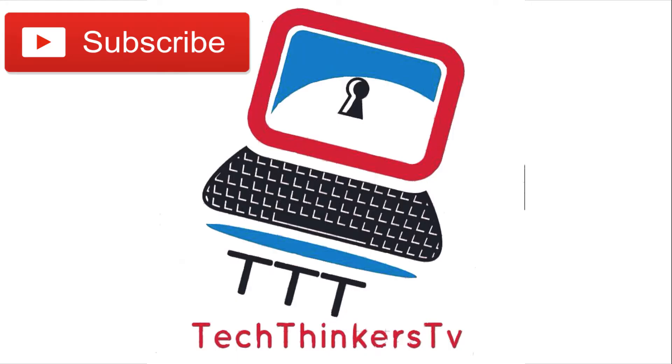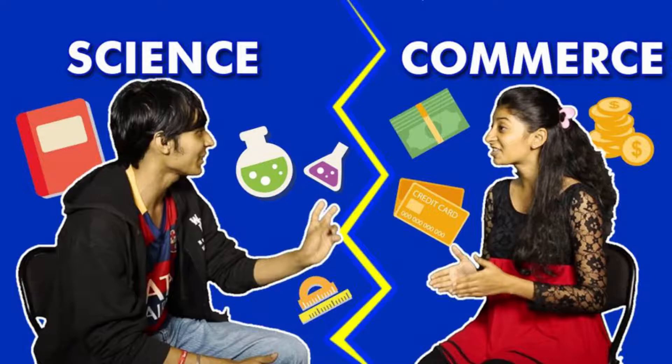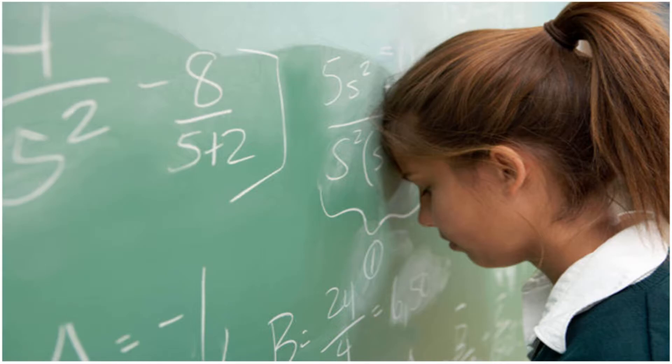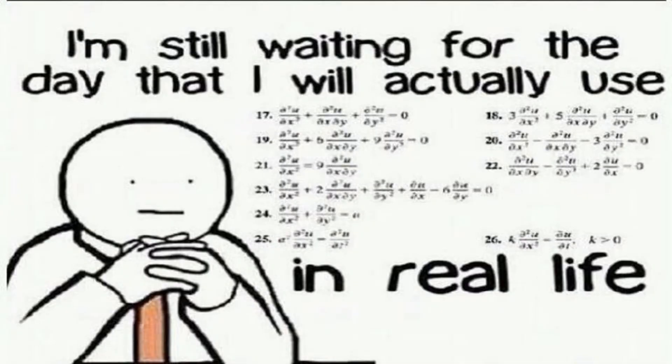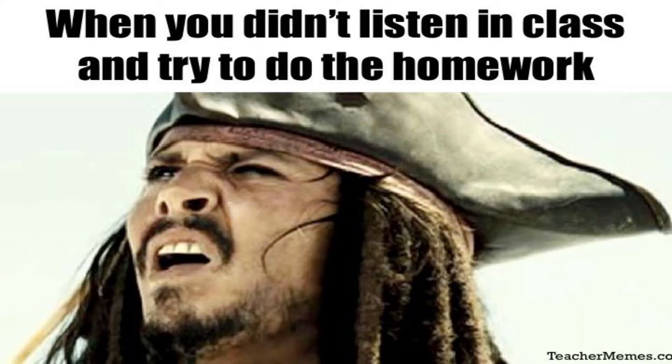Hello guys, welcome back to our channel TechThinkersTV. We are back with another useful video. This video is for any general life calculations for engineering or commerce people. Mathematics is one of the toughest subjects for many people, including me. So this is how we attend interesting math classes.